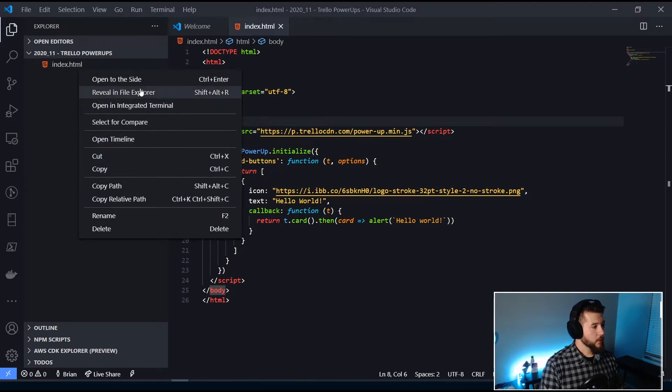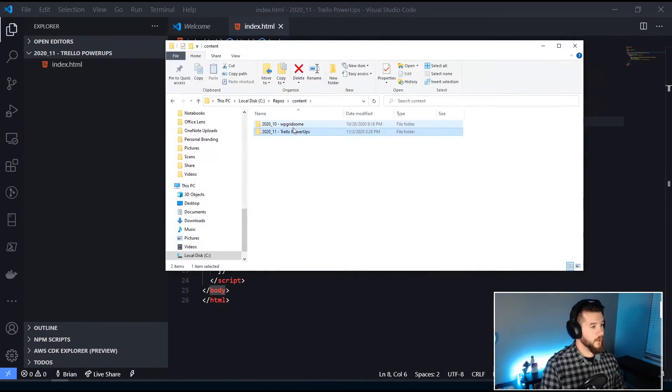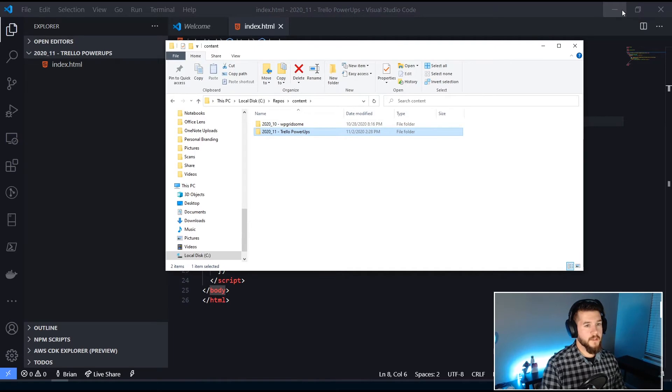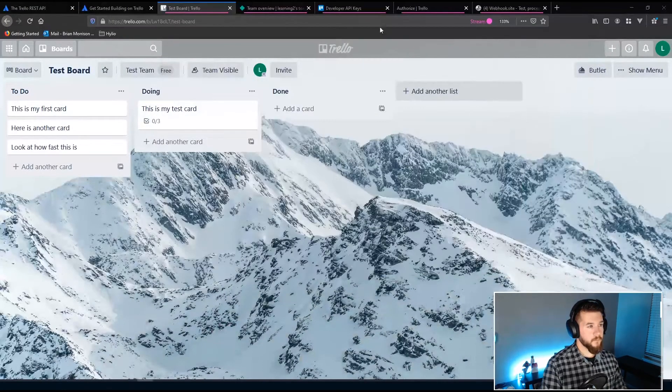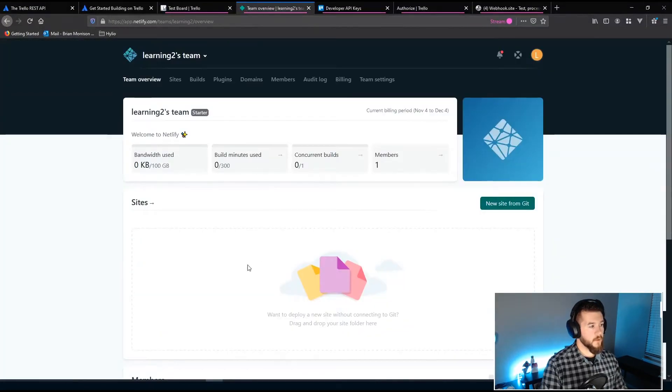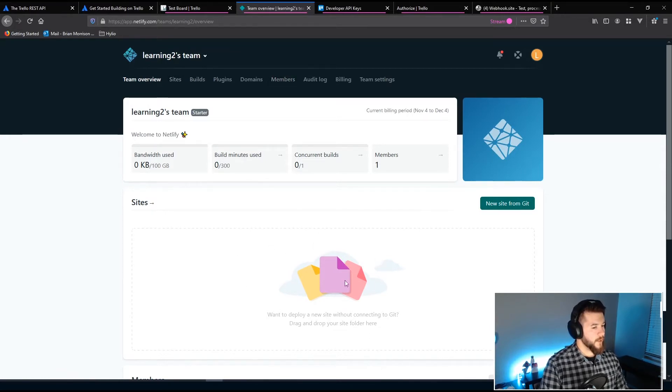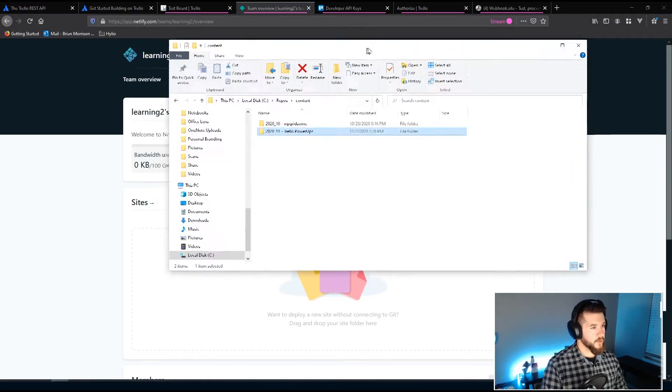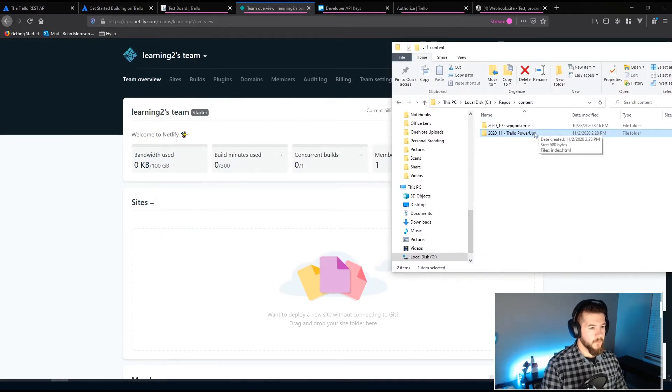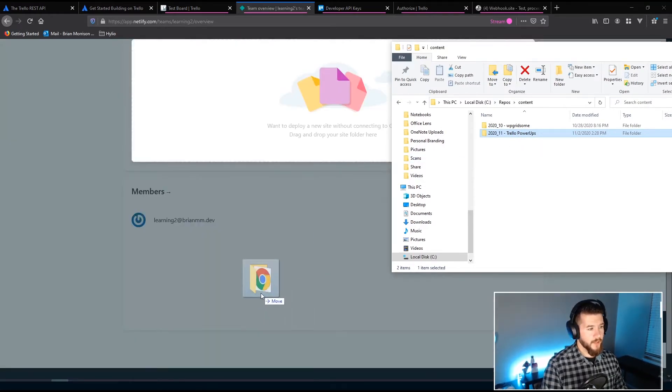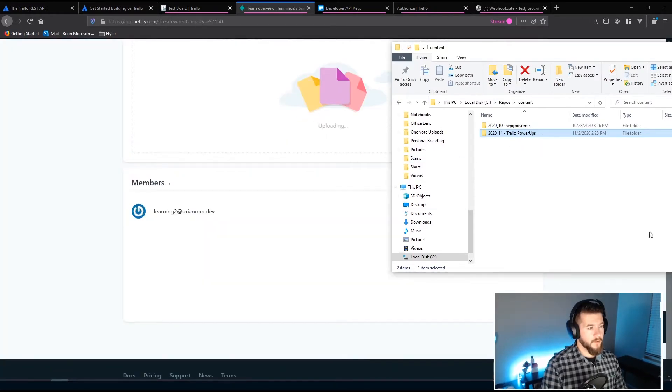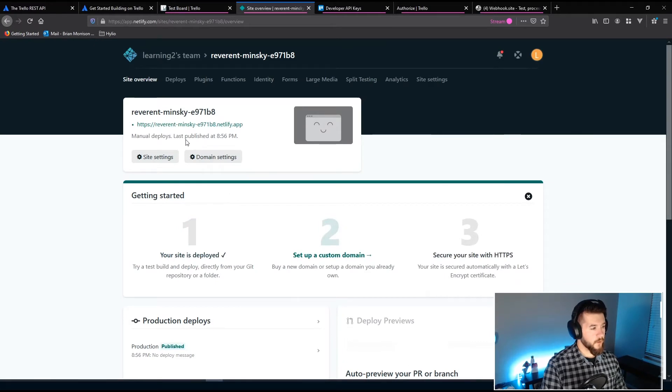So I'm going to right-click this. We're going to open in File Explorer. I need to grab this Trello power-ups folder. You can see I have a blank Netlify tenant, I guess you would call it, team. So there's an empty section here where we can drag a folder containing files into it. And I named my HTML file index.html because that's what's called by default. So let's drag this guy up here. Apparently it moved on me.